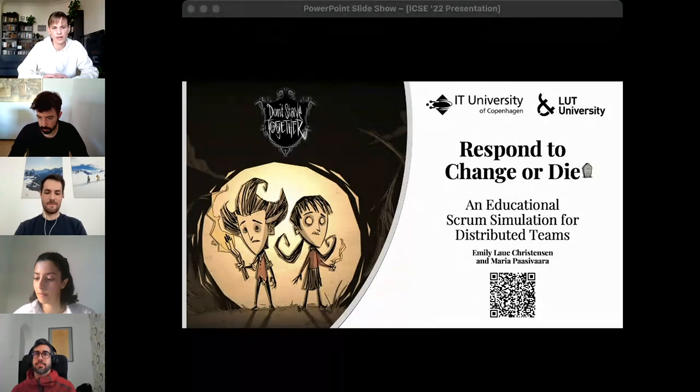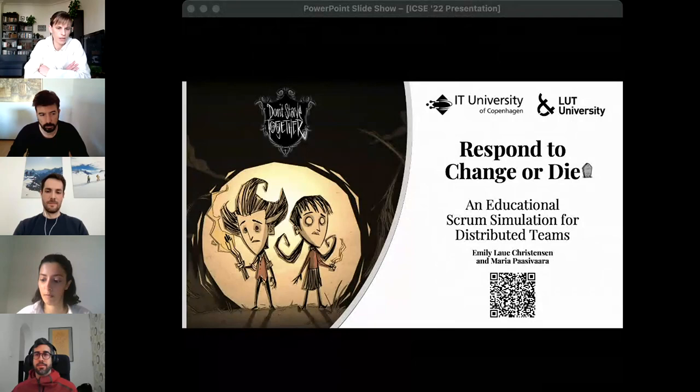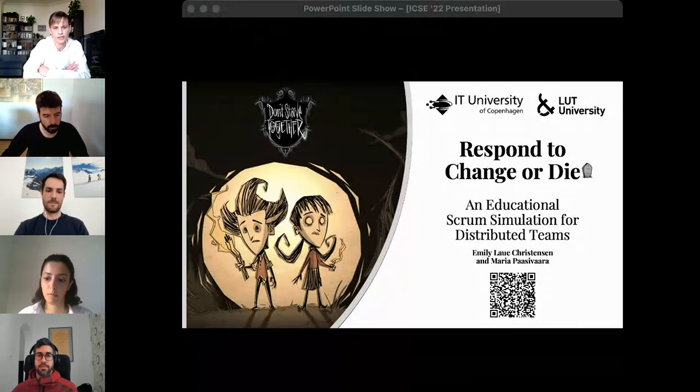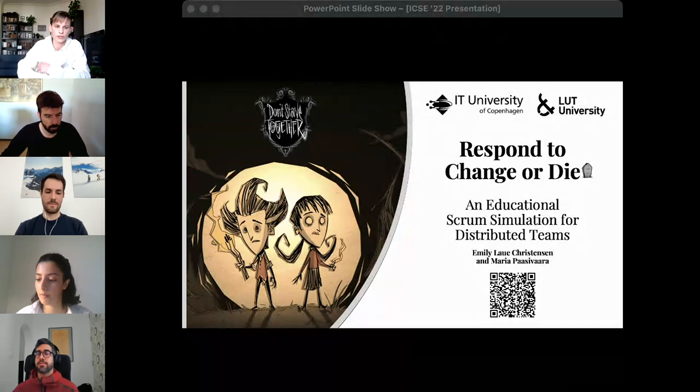In this study we present our experiences and results on an online Scrum simulation for distributed teams, created in the multiplayer game Don't Starve Together. The way companies work has recently been shaped and it seems clear that distributed software development is here to stay, so we need to train students to use agile and Scrum in distributed settings. The simulation was designed in February 2020, and in this study we share our findings on how the Don't Starve Together Scrum simulation works.